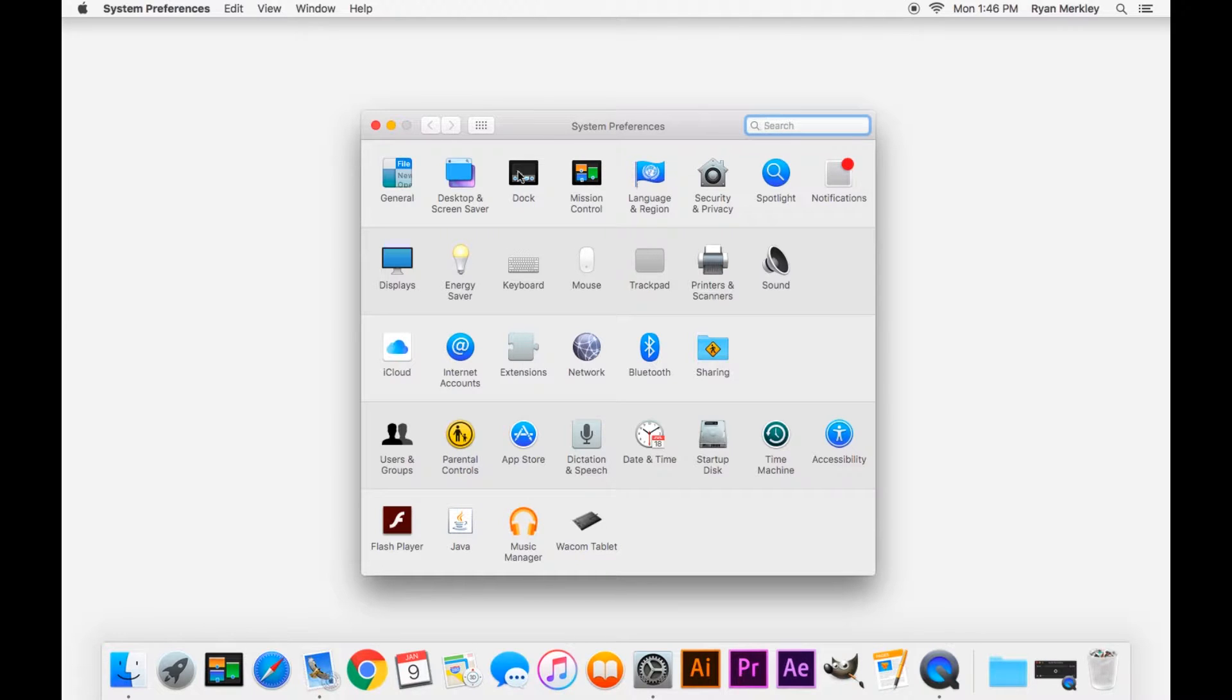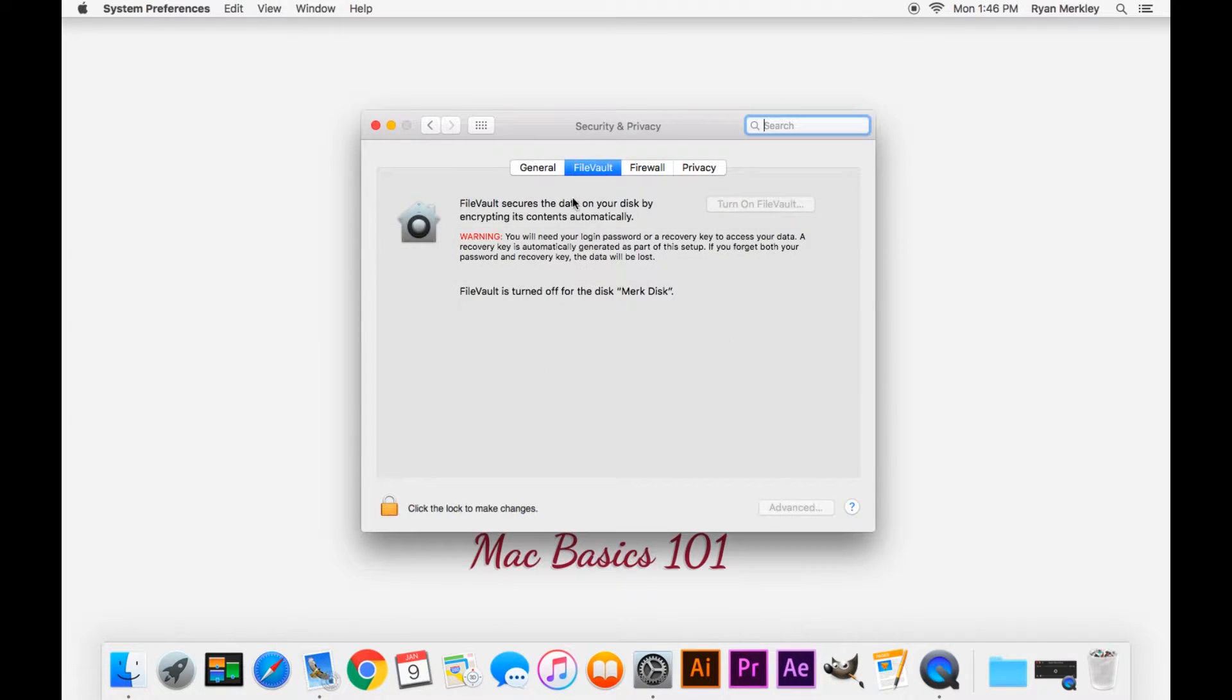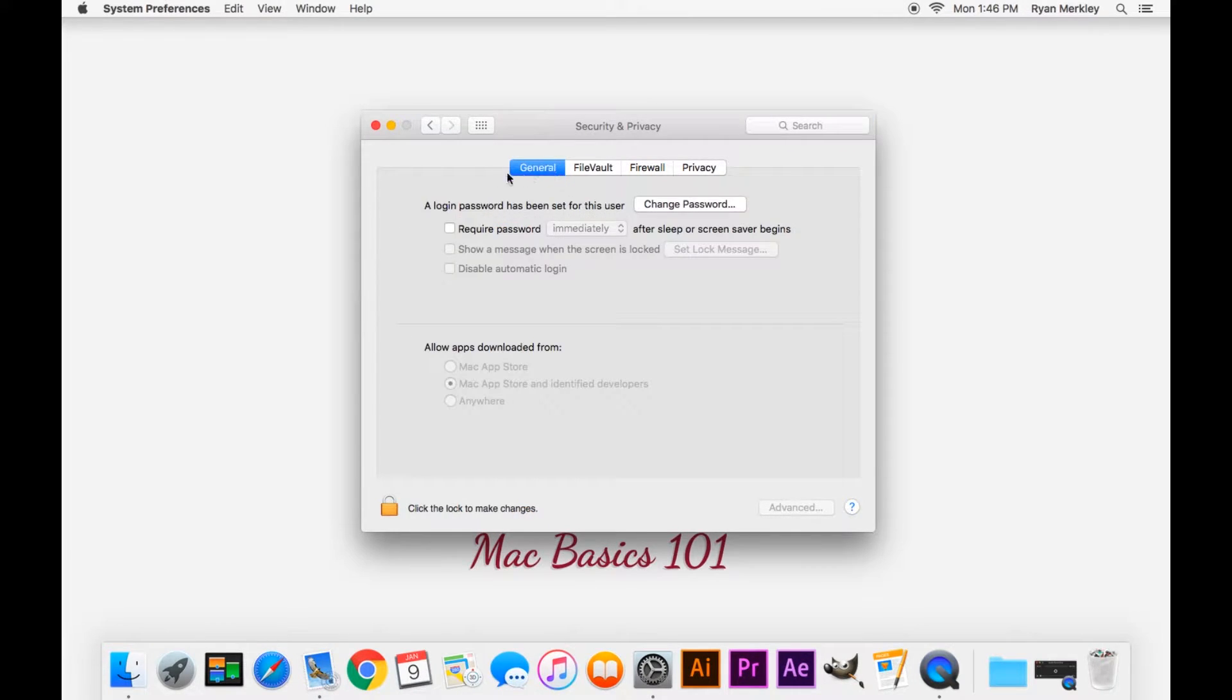Apple gives you some control over how you want your computer to look. Some control over the dock, for example, how it looks, and some settings there, some language settings. Here you'll have your security settings, which you can set your password and set some settings for your password.